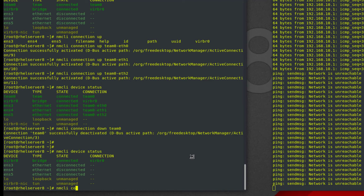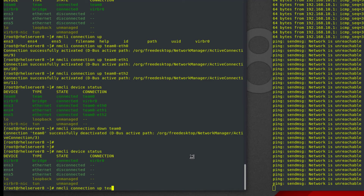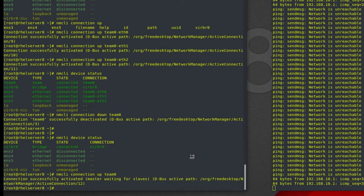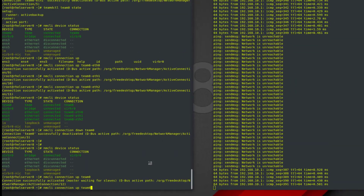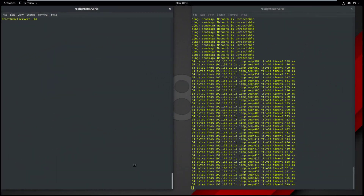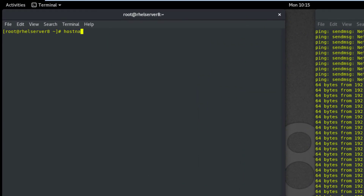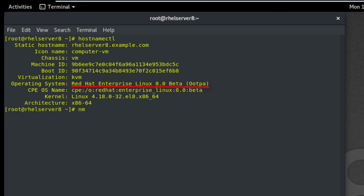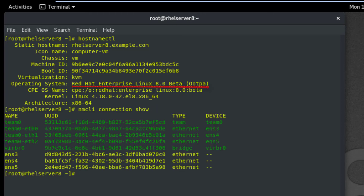Now I am going to bring team0 back up. Here is another command to show your Ethernet connections. Thank you.